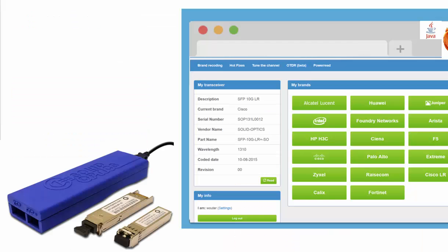You will see that if you plug in an SFP, for example, and you click on Read, you will see the description, the serial number, and everything — and also all the brands you can recode to.